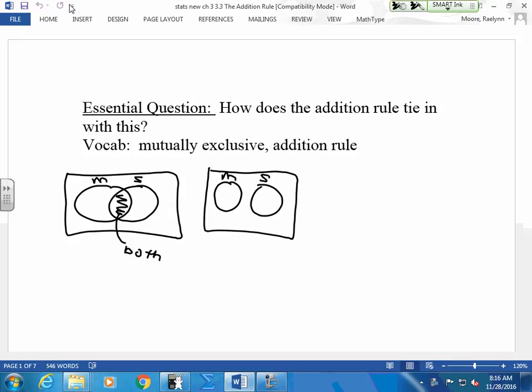If they don't overlap, what does that mean? It means, Angelique? They're not taking both. They're either taking math or they're taking science. There's no commonality here, there's nothing where they overlap. They are mutually exclusive. No overlap.